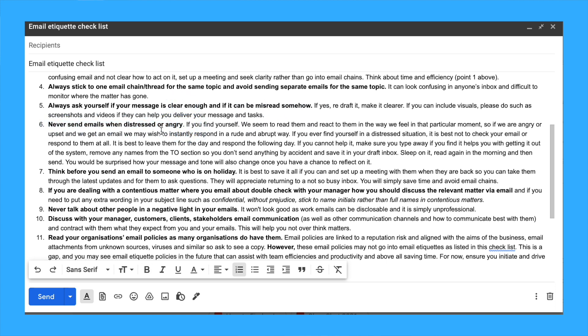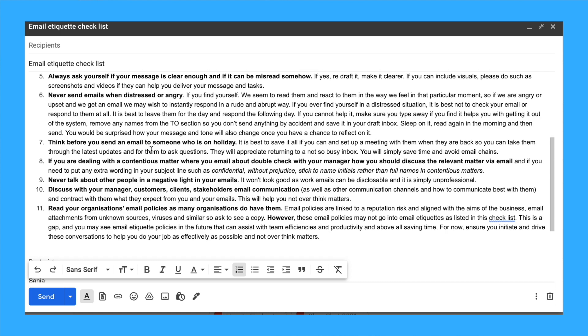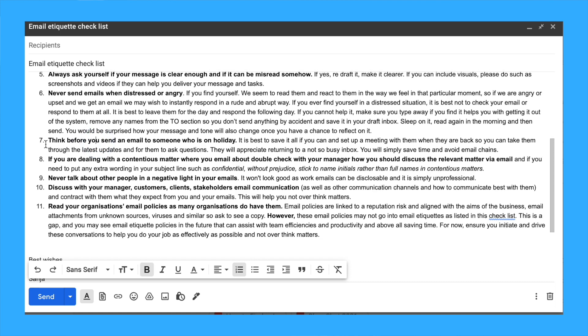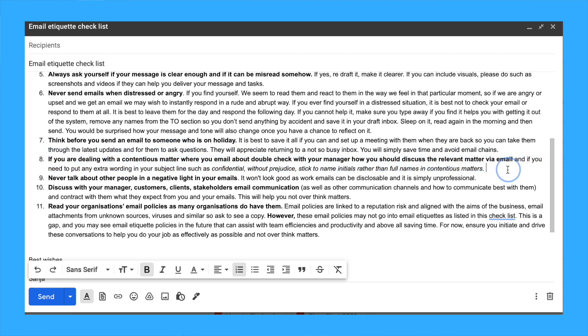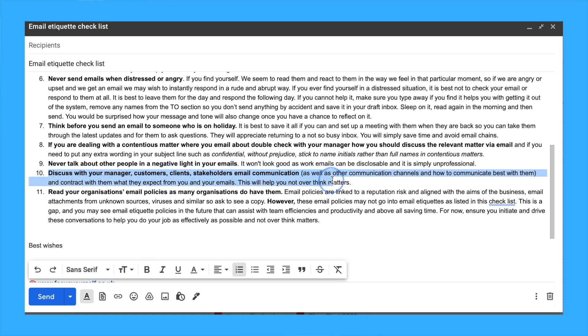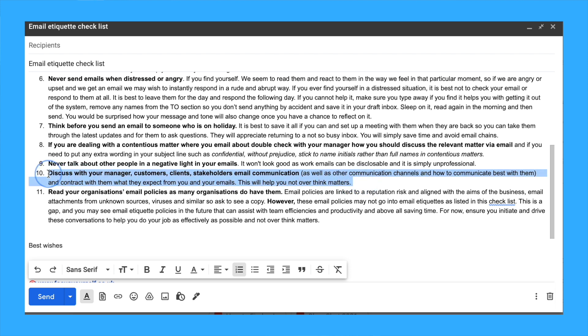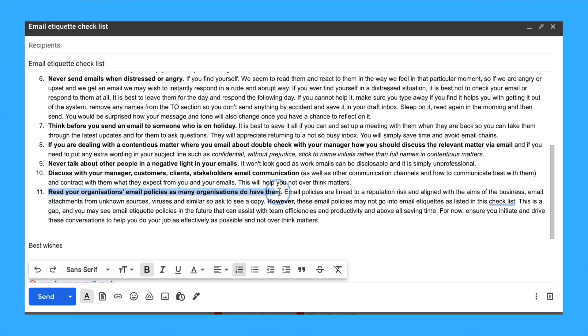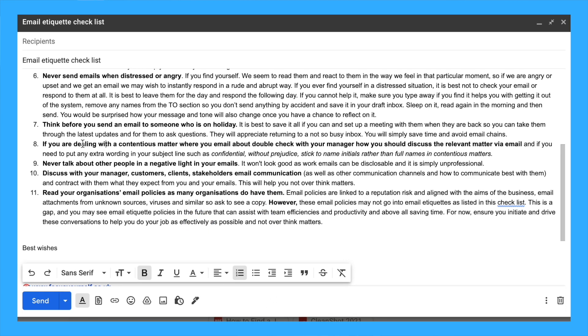Never send emails when distressed or angry. If you find yourself in this situation, please pause and respond the following day. Think before you send an email to someone who is on holiday. Sometimes we assume they'll be up to speed and get our messages. It's best not to send them. Simply set up a meeting when they're back from their holiday and take them through full updates. They'll really appreciate having this conversation.